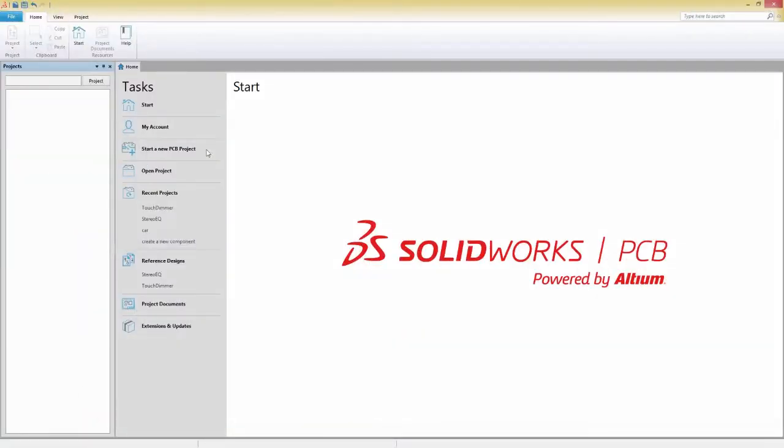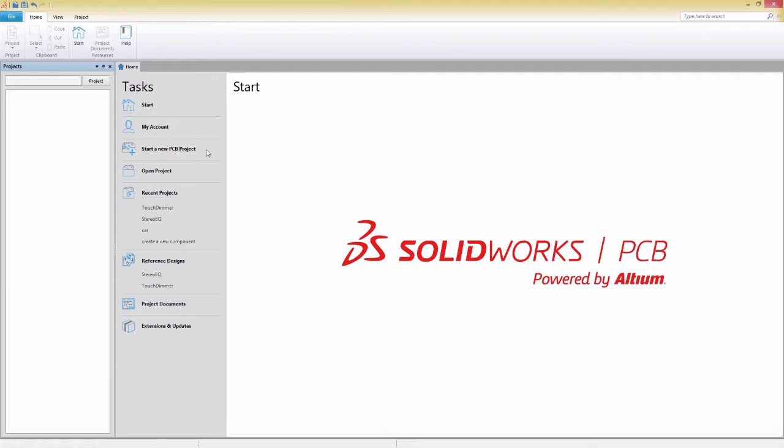In this video, we'll be showing you how to create a component in SOLIDWORKS PCB, which includes creating a symbol for your schematic and then a footprint for your board layout. At the end, we'll be showing you how to import a 3D STEP model, bringing you one step closer to a real-life perspective on your component. Let's get started.